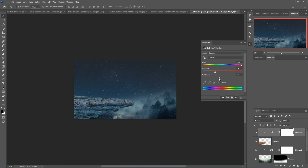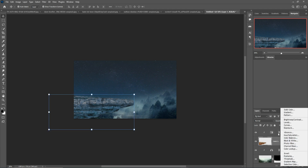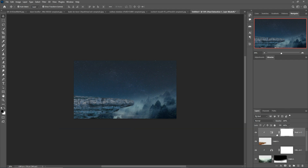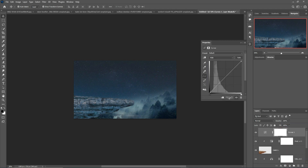Make this one a little bit darker. Then take a Curves clipping mask and make this one a little bit darker as well.